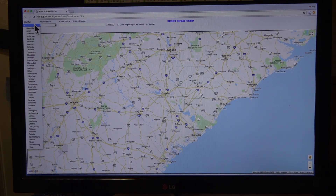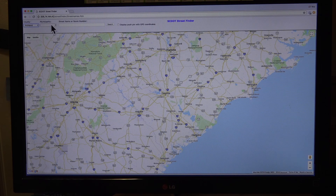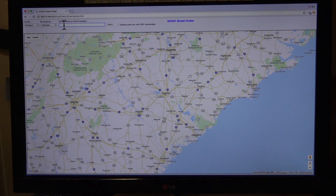Choose your county and municipality. We'll now search for Pendleton Street.